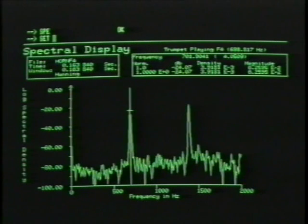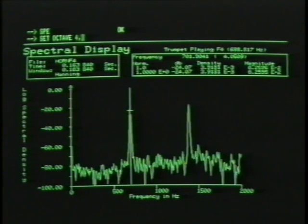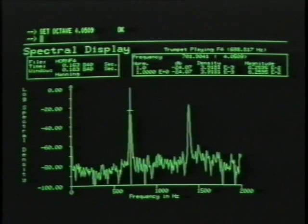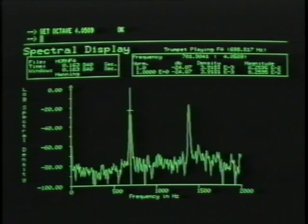Type 'set octave' — one of the set commands on the set menu in the lower right section of the screen. Type in the number from the analysis: 4.0509. The resynthesis program is going to use this pitch when it resynthesizes the sample. Then activate the resynthesis program by typing the command 'synthesize'.